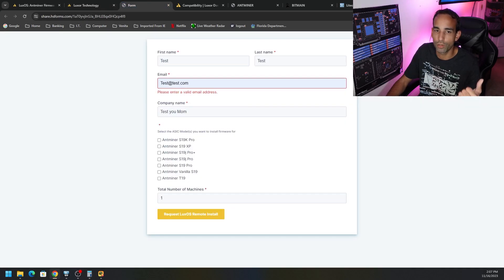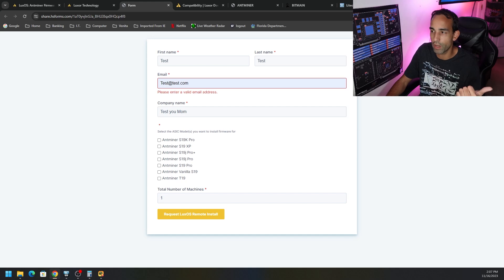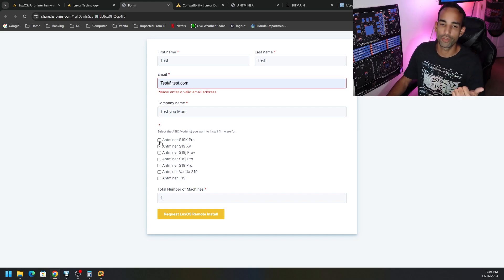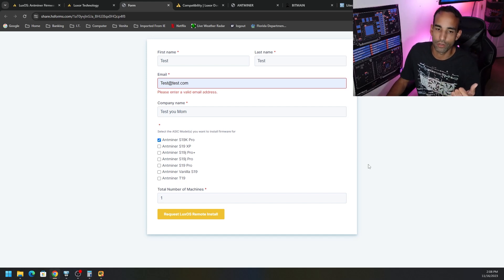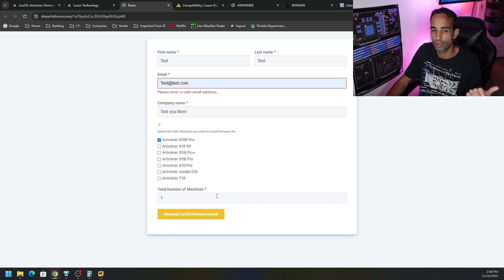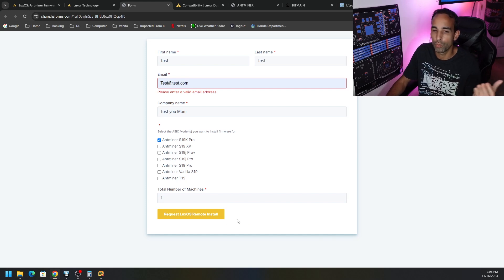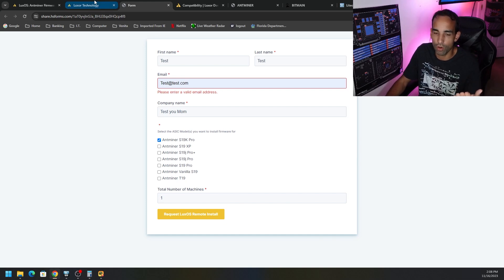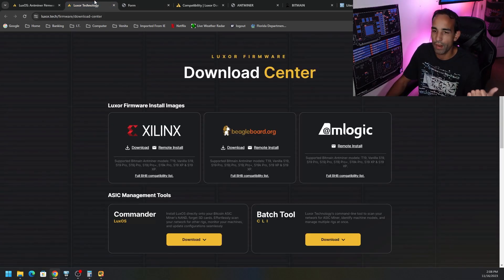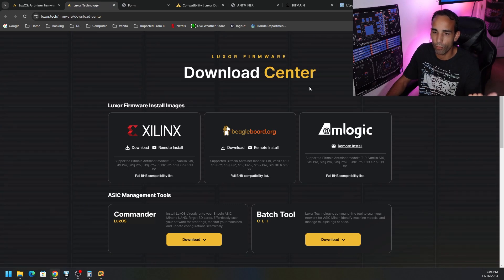and let them know what you're rocking, select your device, number of machines, so on and so forth. And you will request a remote install. So I would have to do that for my S19K Pro, unfortunately.